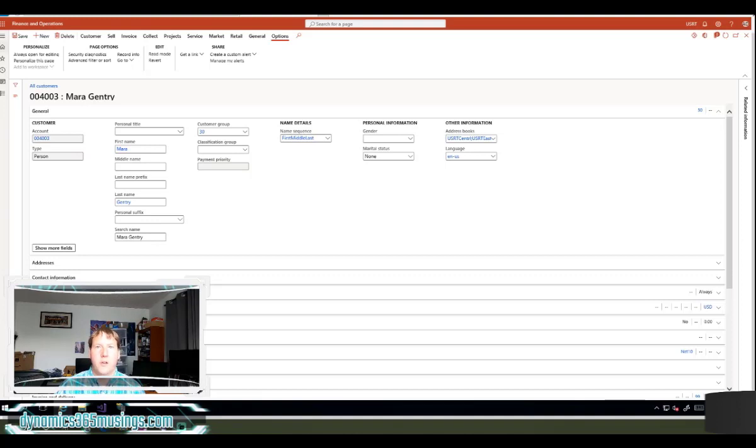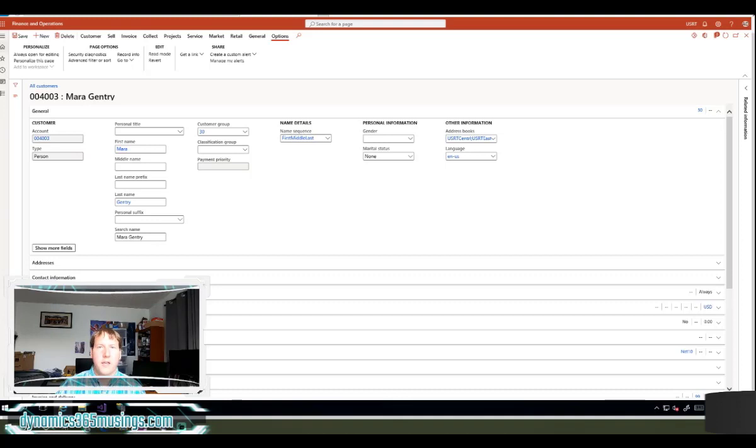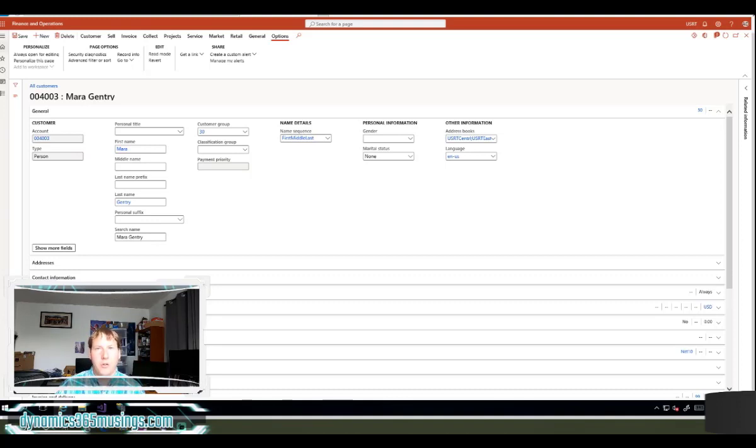I've also shown you how you can override a lookup to either add additional columns or look at a subset of records. Well, this is taking it a little bit further. If you have a base Microsoft form or even just a form that's in another model as your own and you want to change what the lookup functionality does, this video is for you.